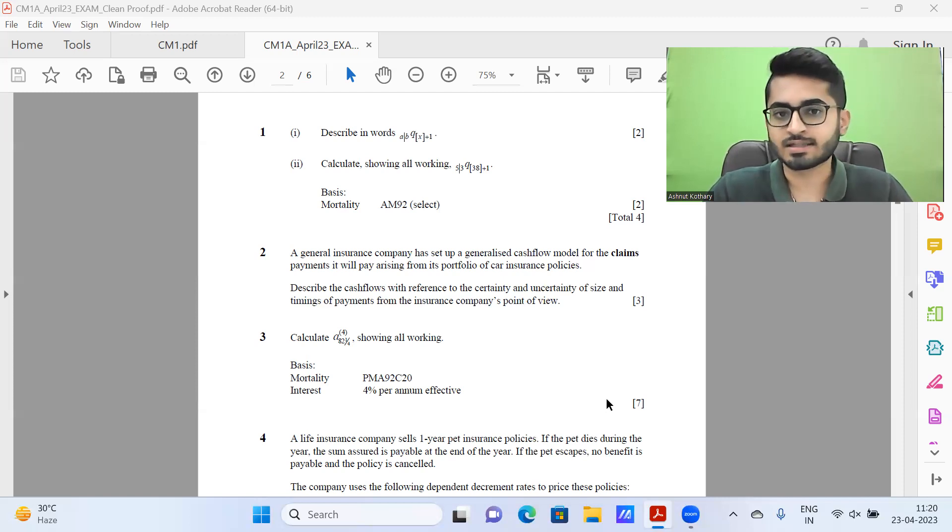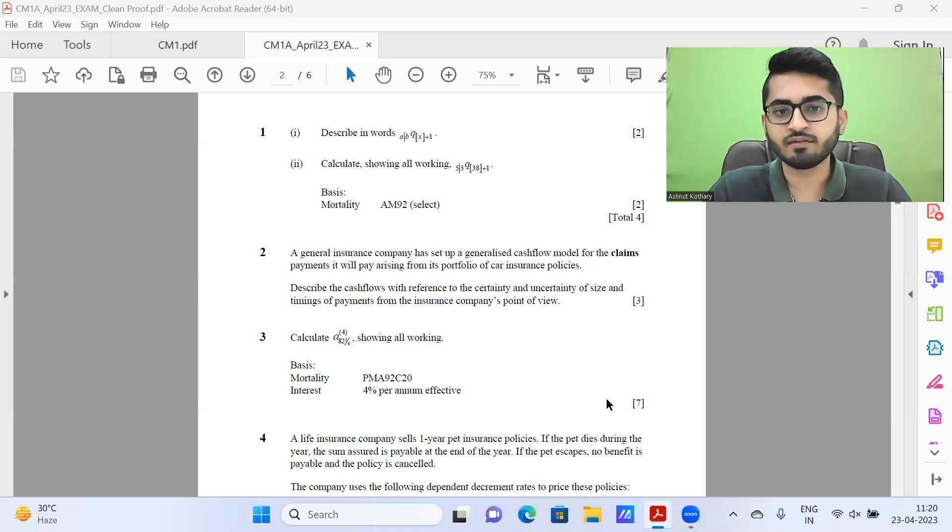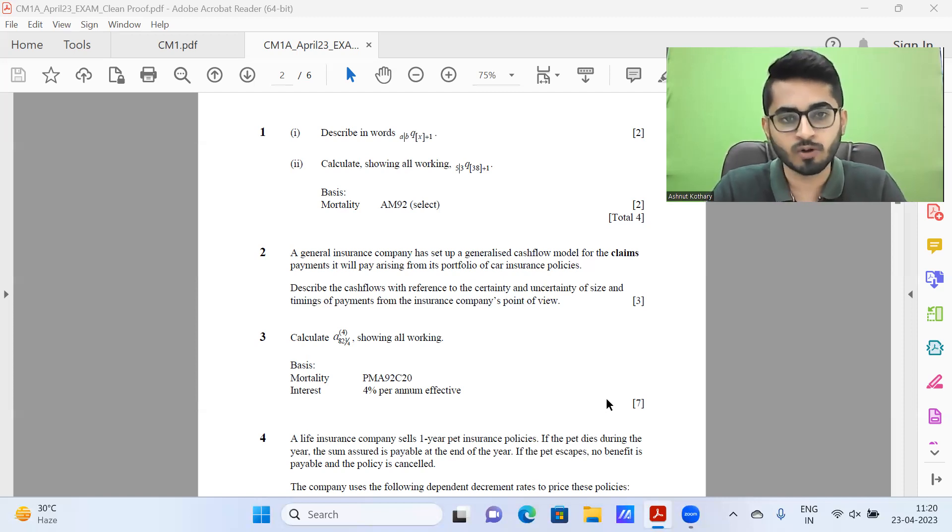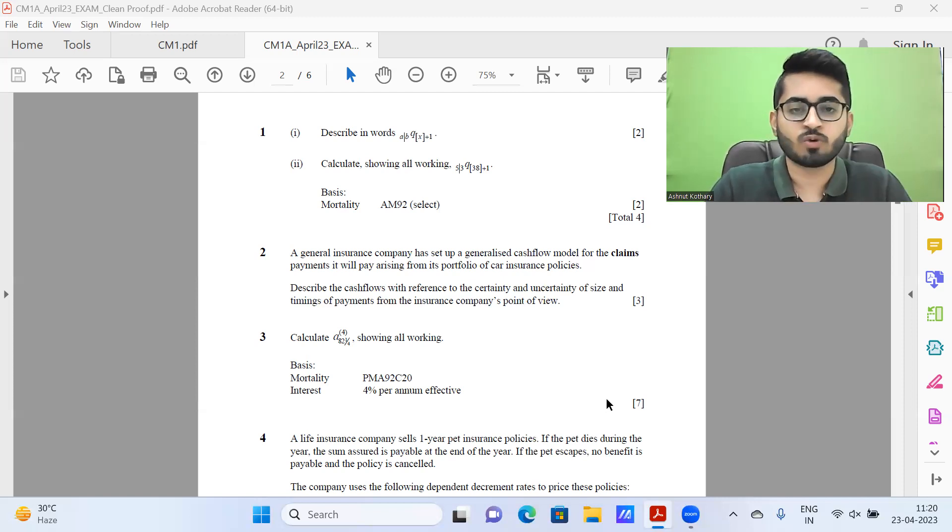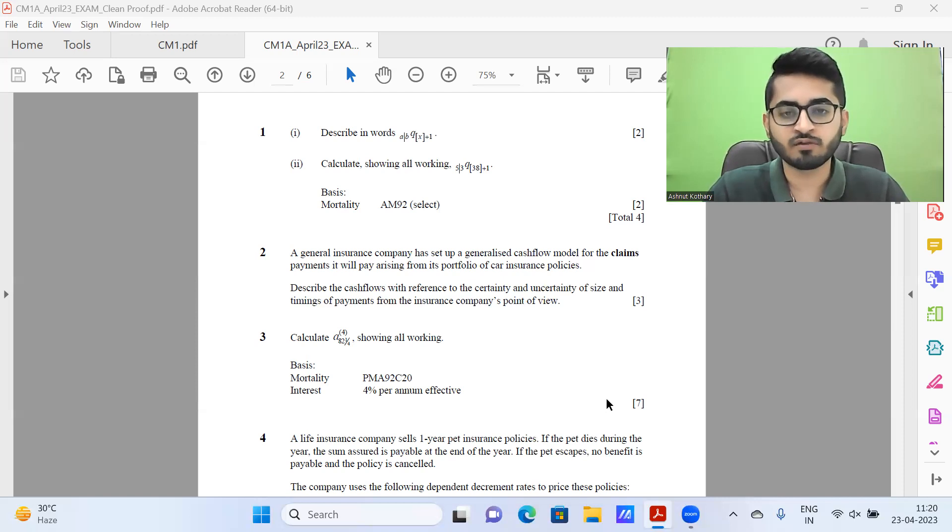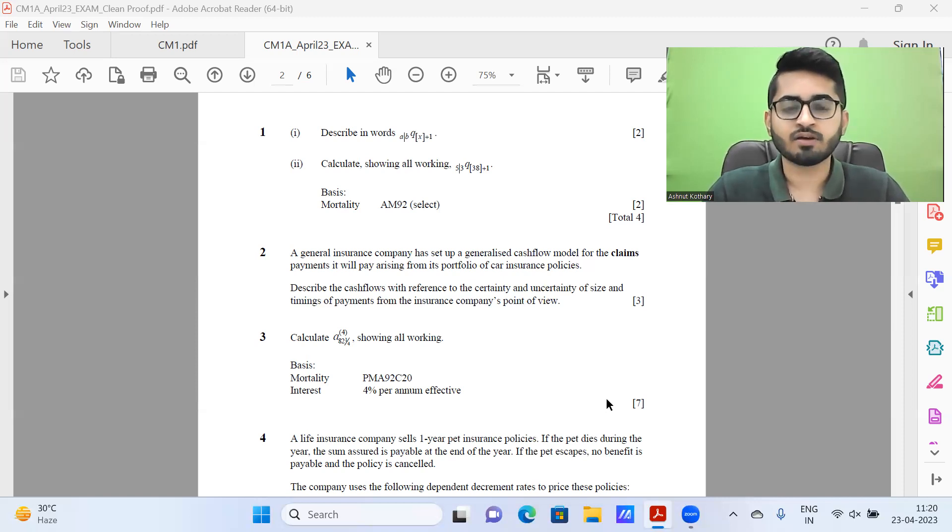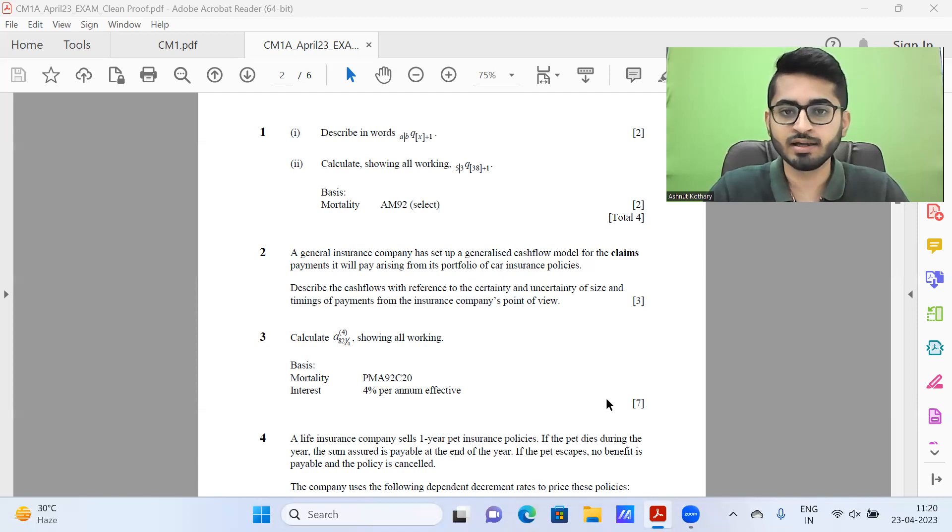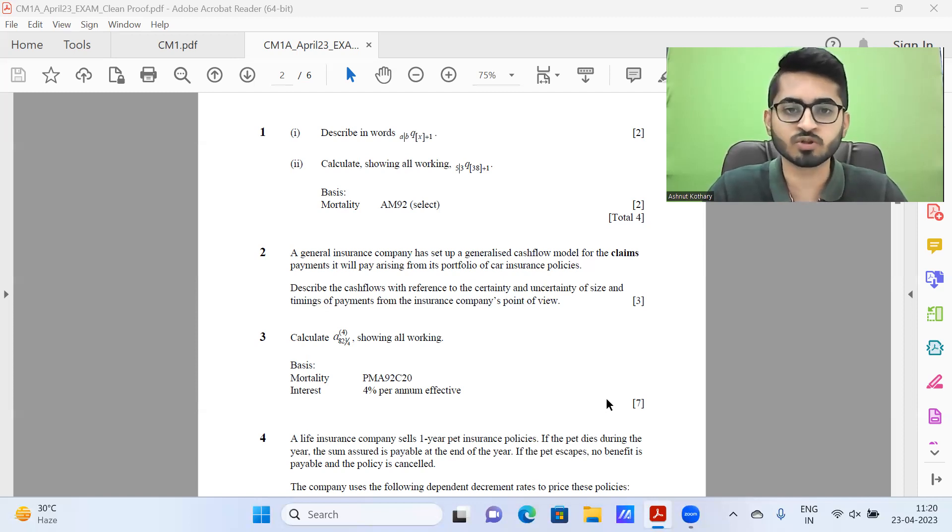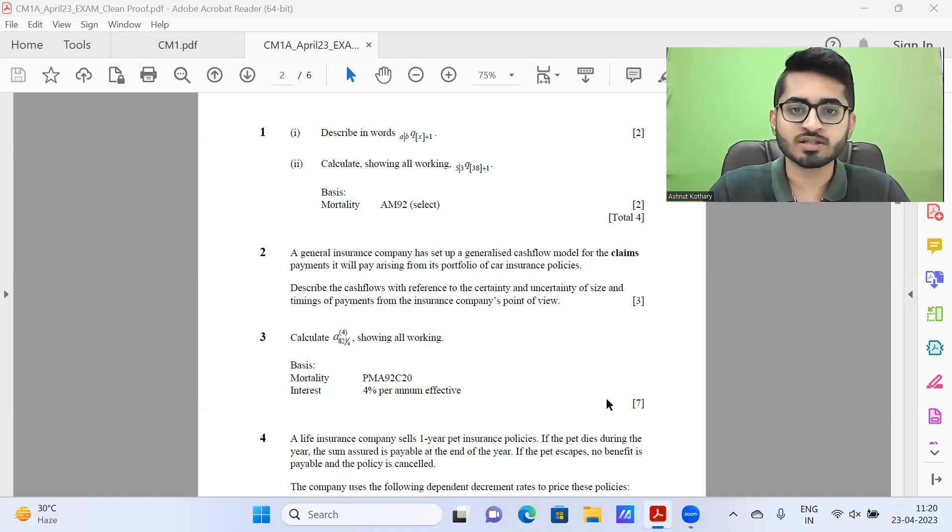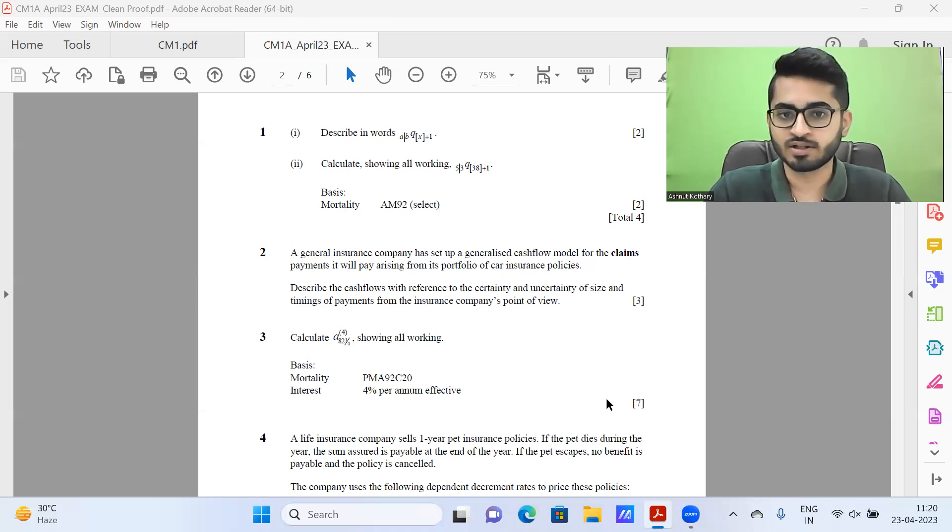We would be creating study groups wherein we share the weekly tasks to ensure that all students, be it ones who are currently studying in college, be it ones who are working, have something of a target so that they can plan their studies accordingly and they always have the constant push or external motivation to be regular with their preparation.